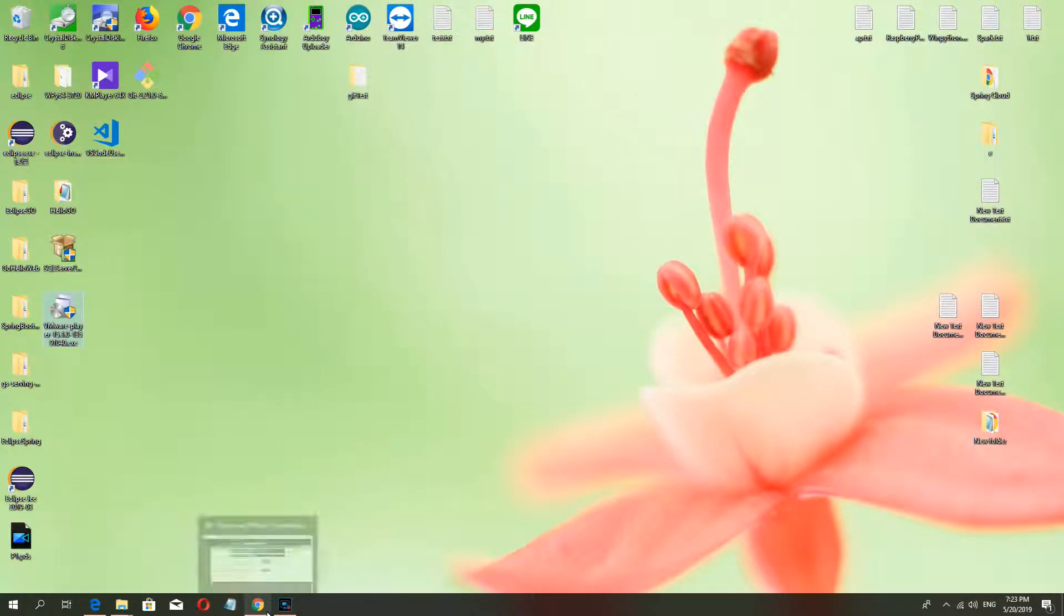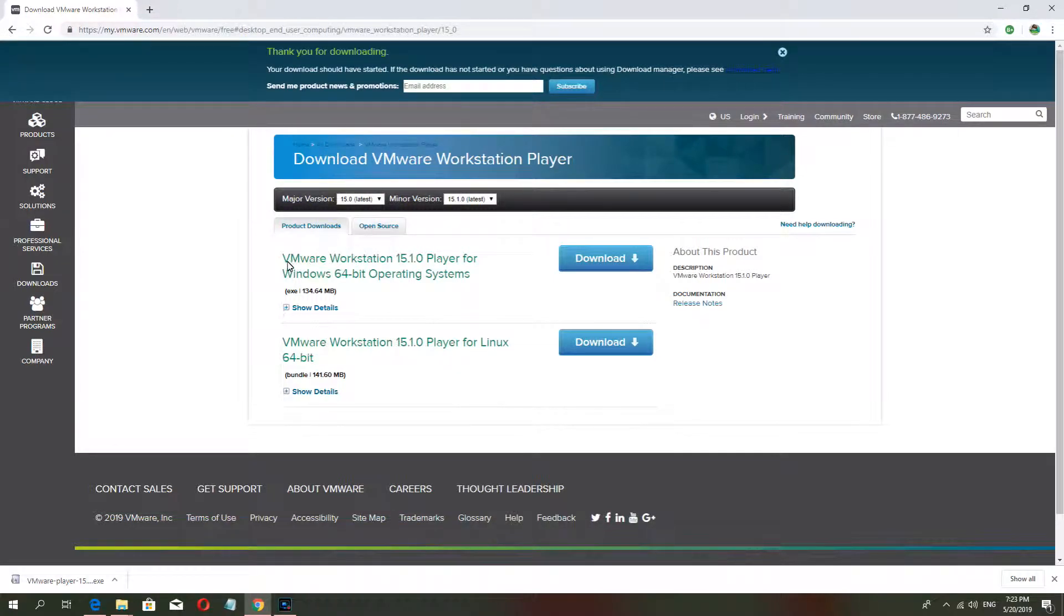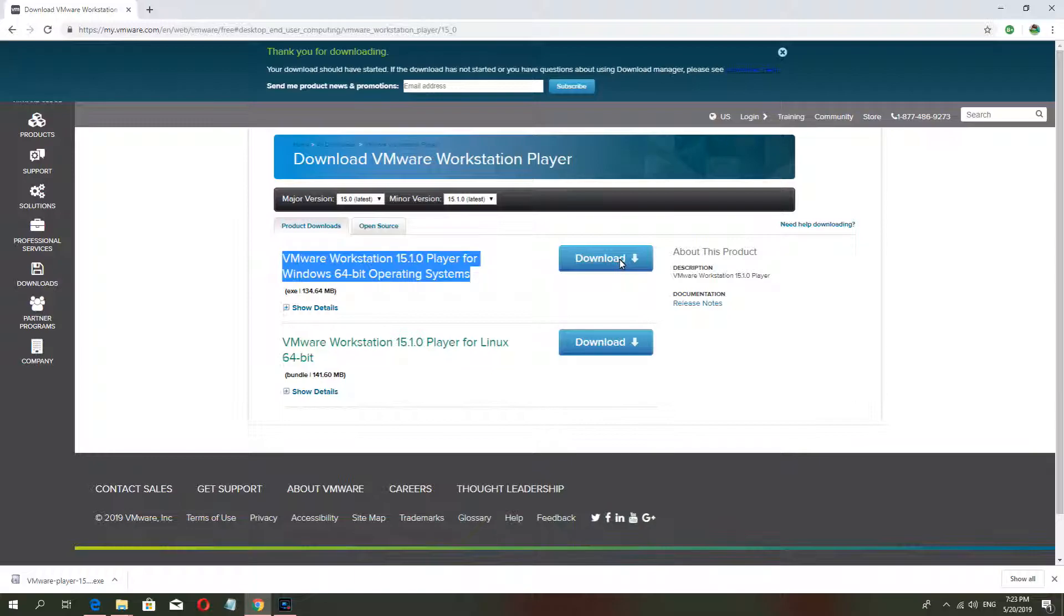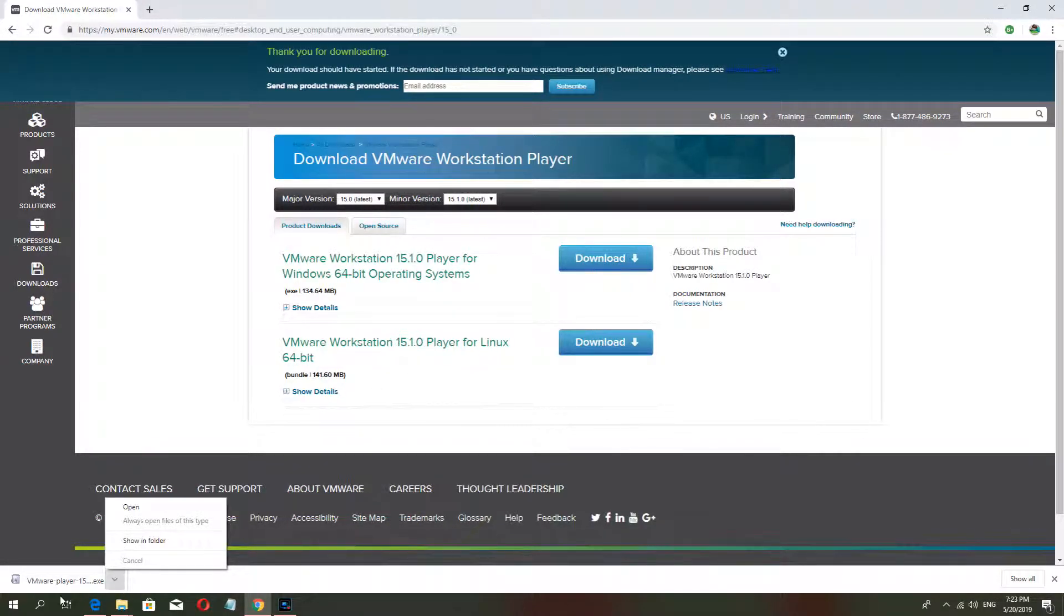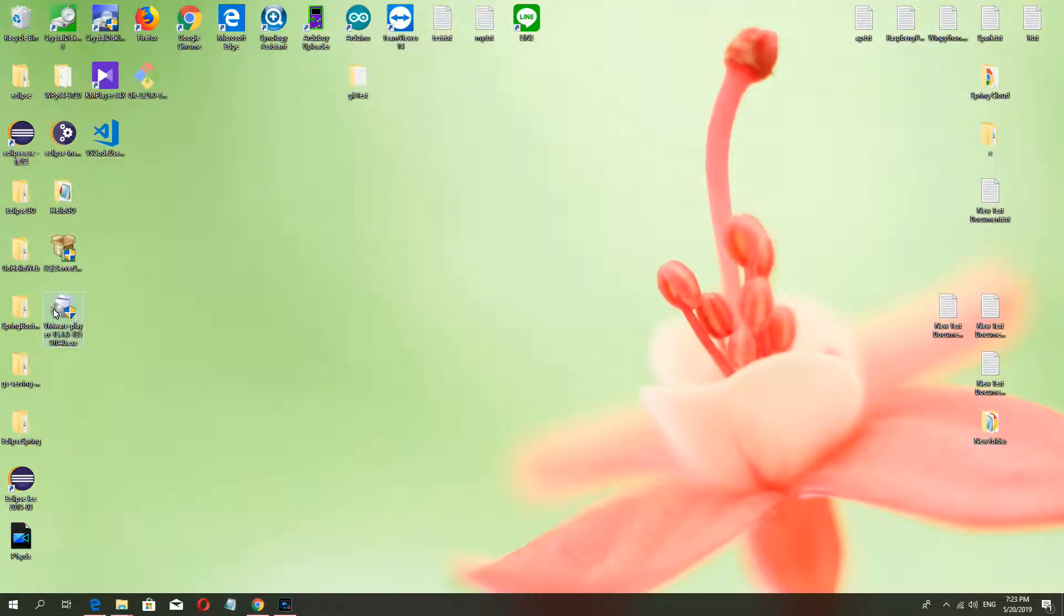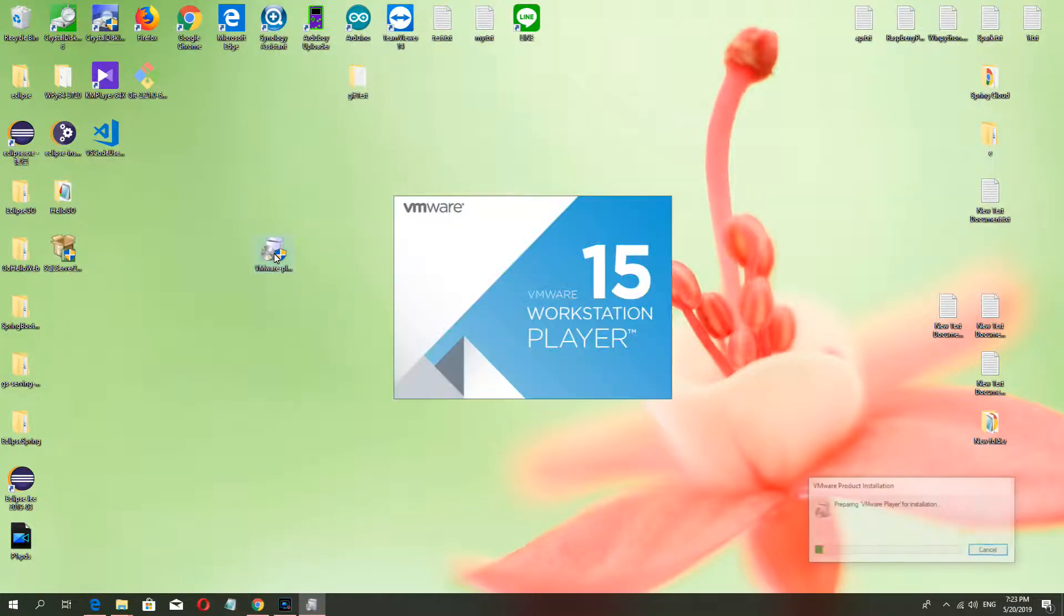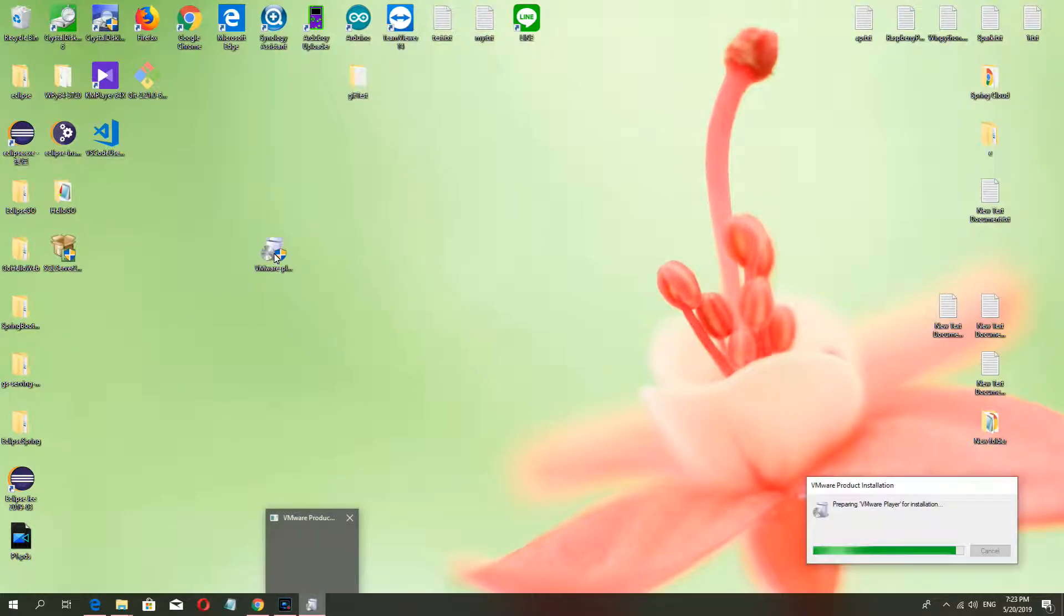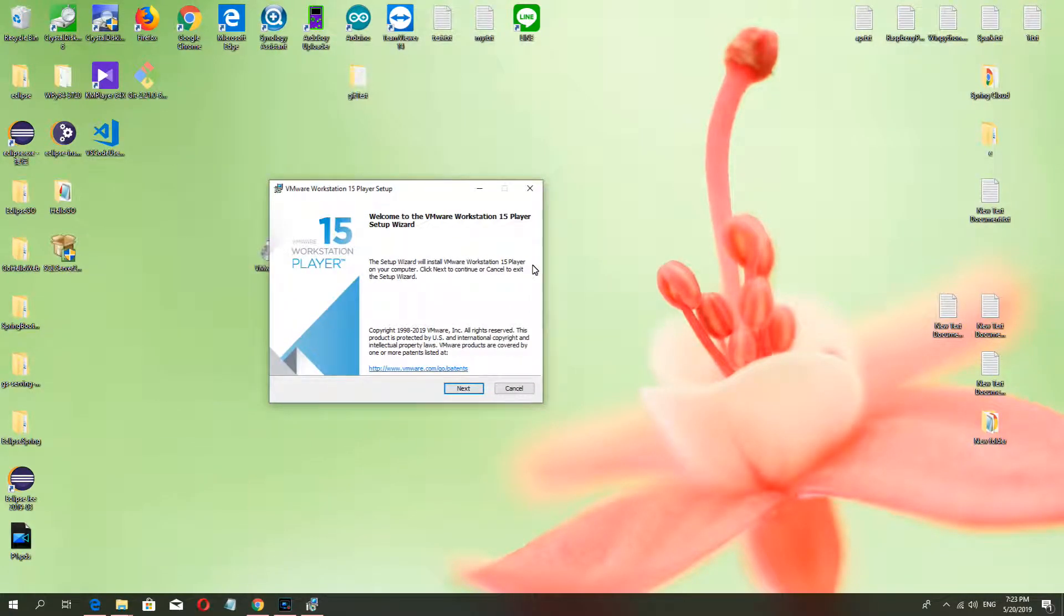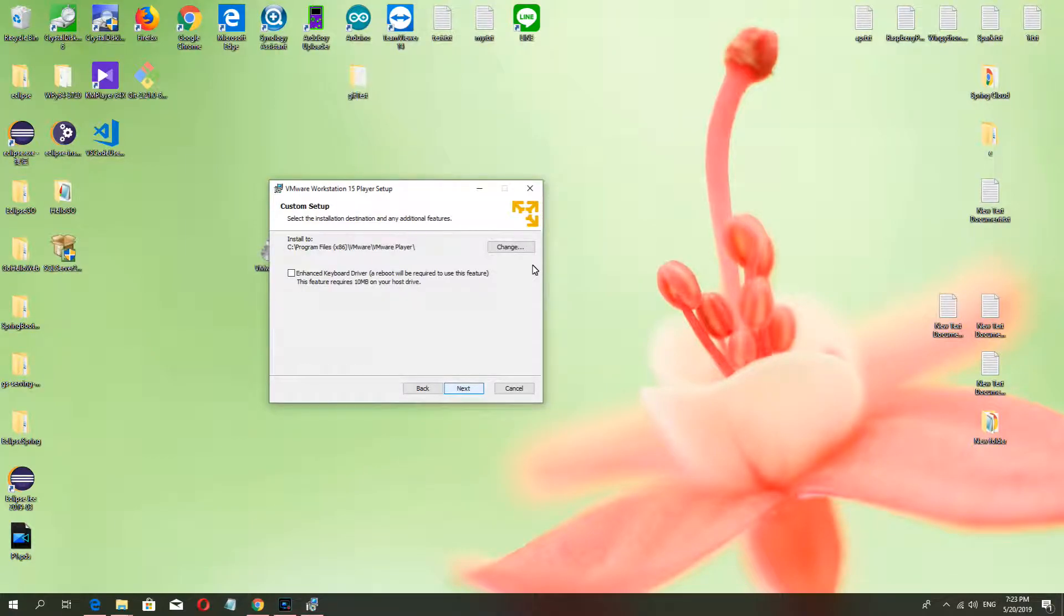Hello everyone, welcome to my channel. Today I want to teach you how to install VMware. As usual, you must go to the website and download the software. I've downloaded it, now click and install and wait a minute. Next, finish.